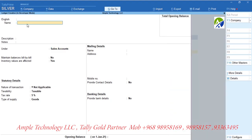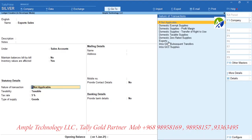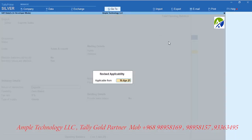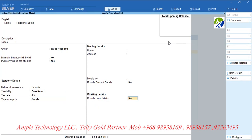Now let us create a sales ledger for sales to countries other than GCC countries. Let us create a sales ledger called Export Sales and group it under Sales. Set nature of transaction as exports taxed and tax rate as 0%. Select type of supply as goods.